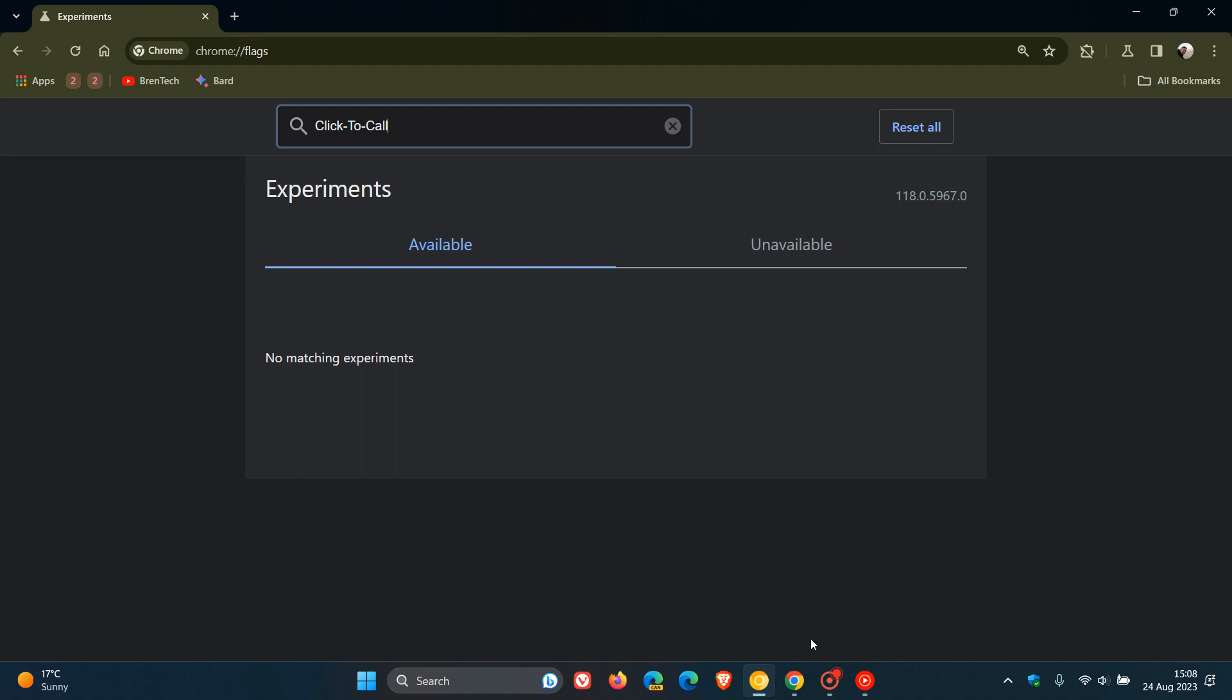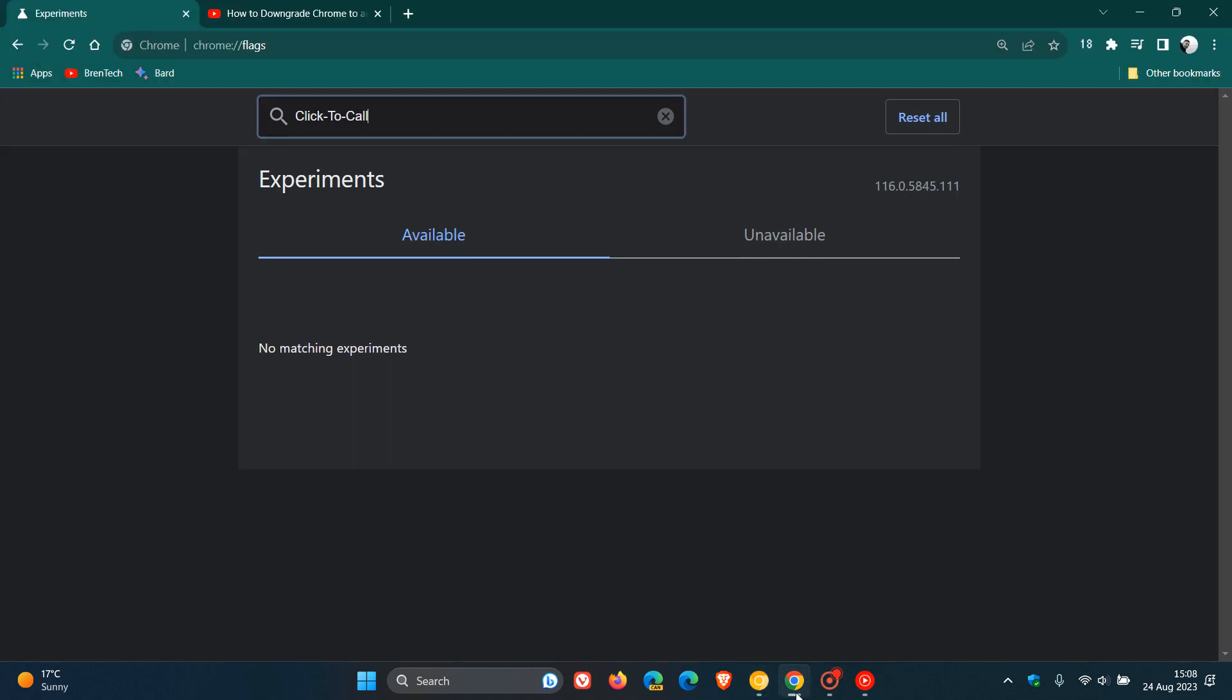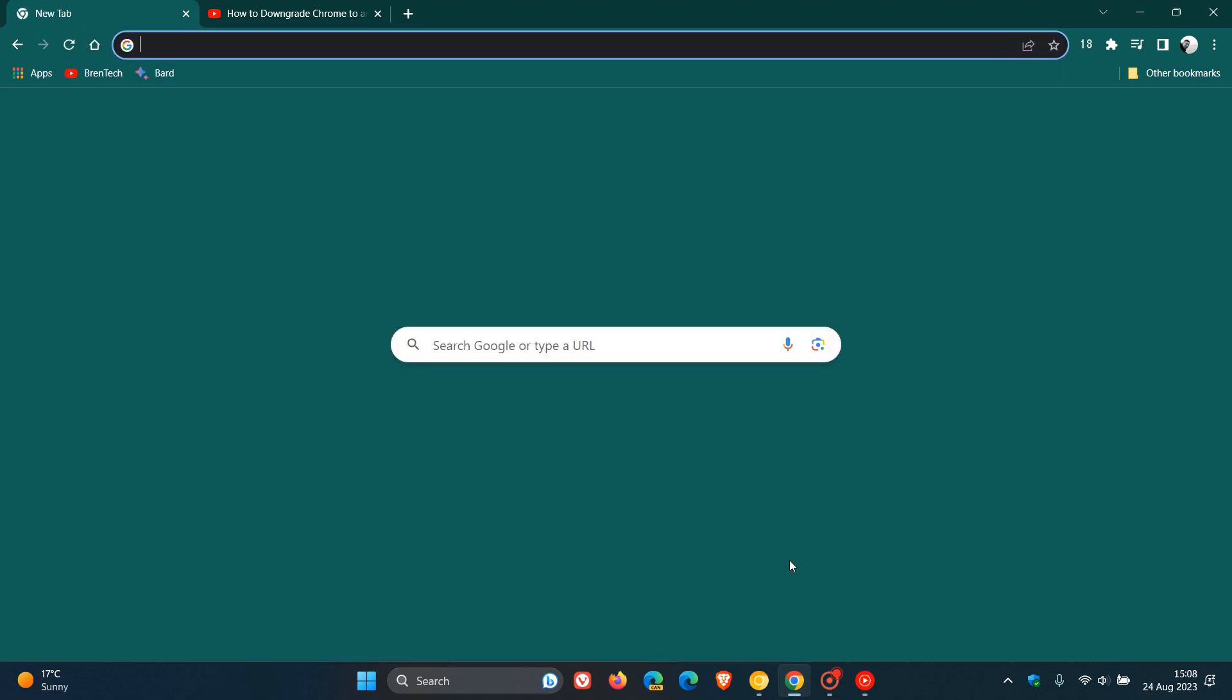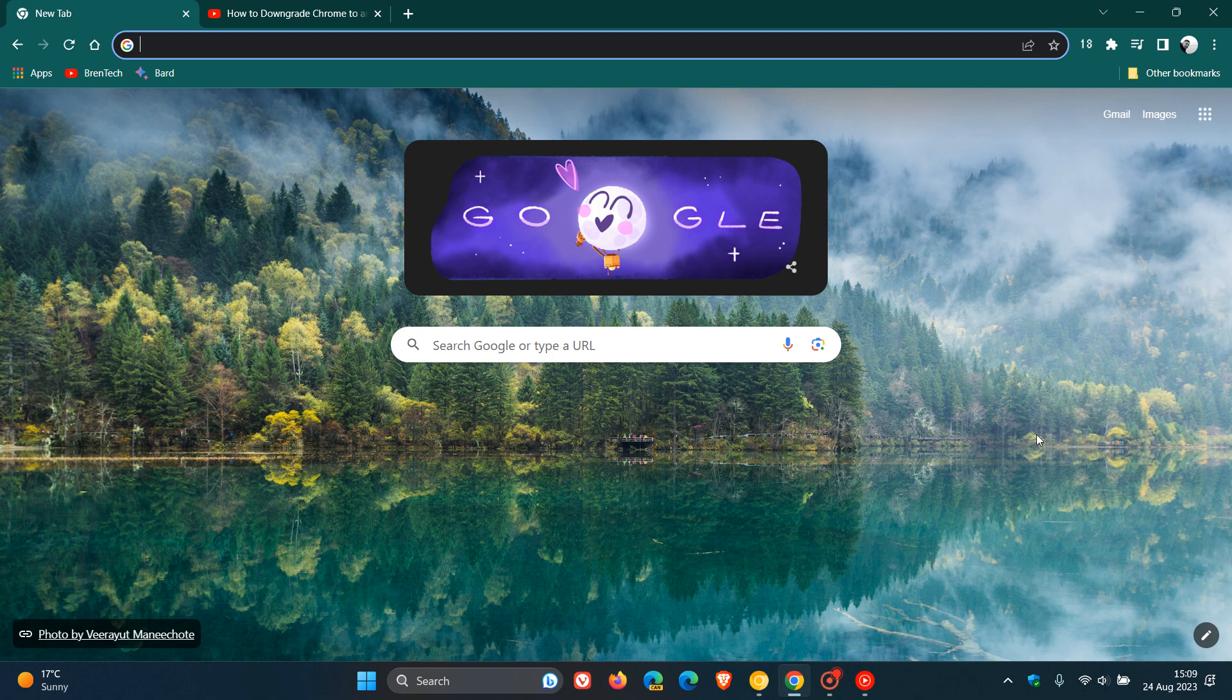It has now been removed by Google from the preview versions and also the stable version, which is currently sitting on Google Chrome version 116. Now at this stage, unfortunately, I haven't got a solution or a workaround. I haven't got any wind of any info, and as far as I know, currently there is no way to turn the feature back on.